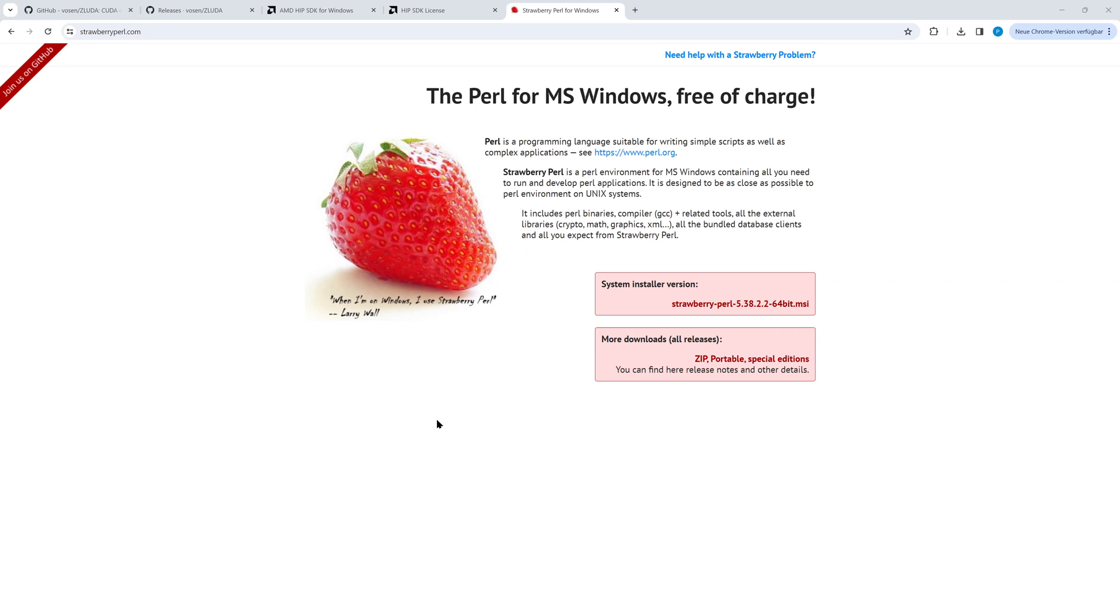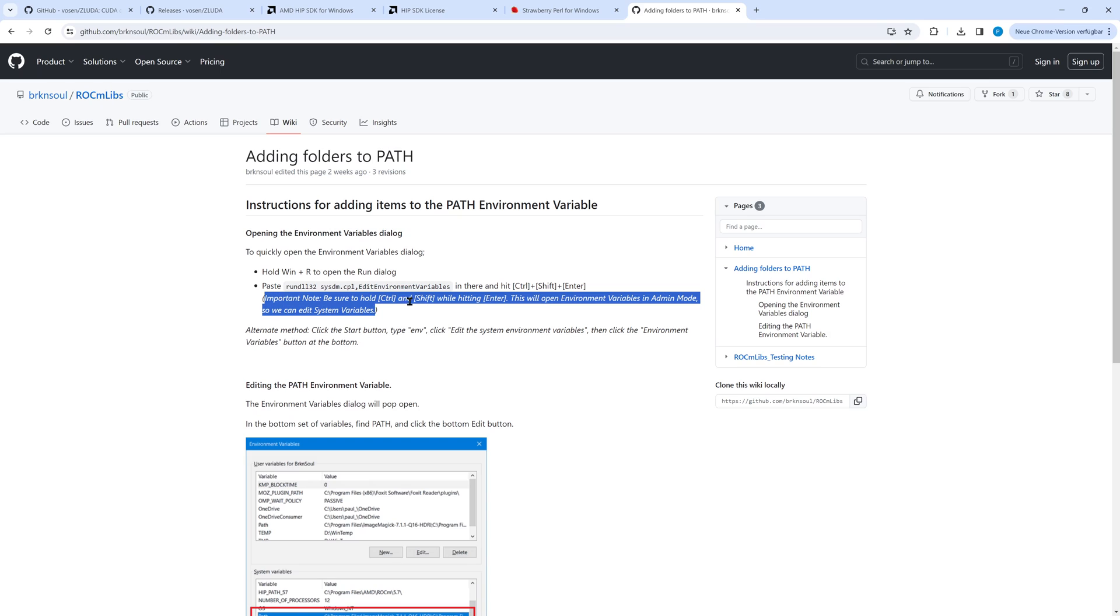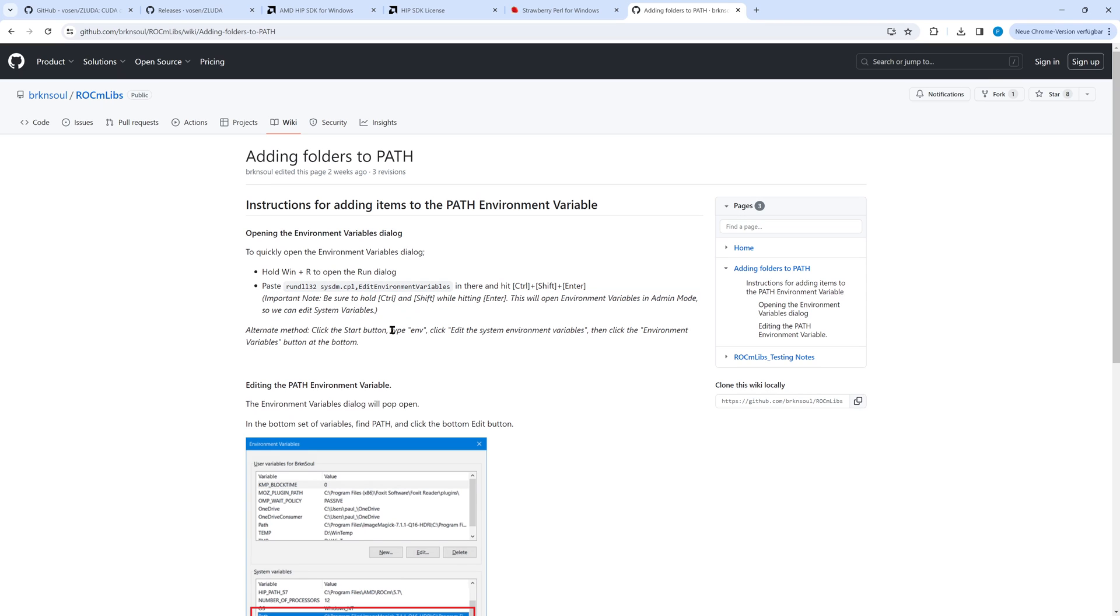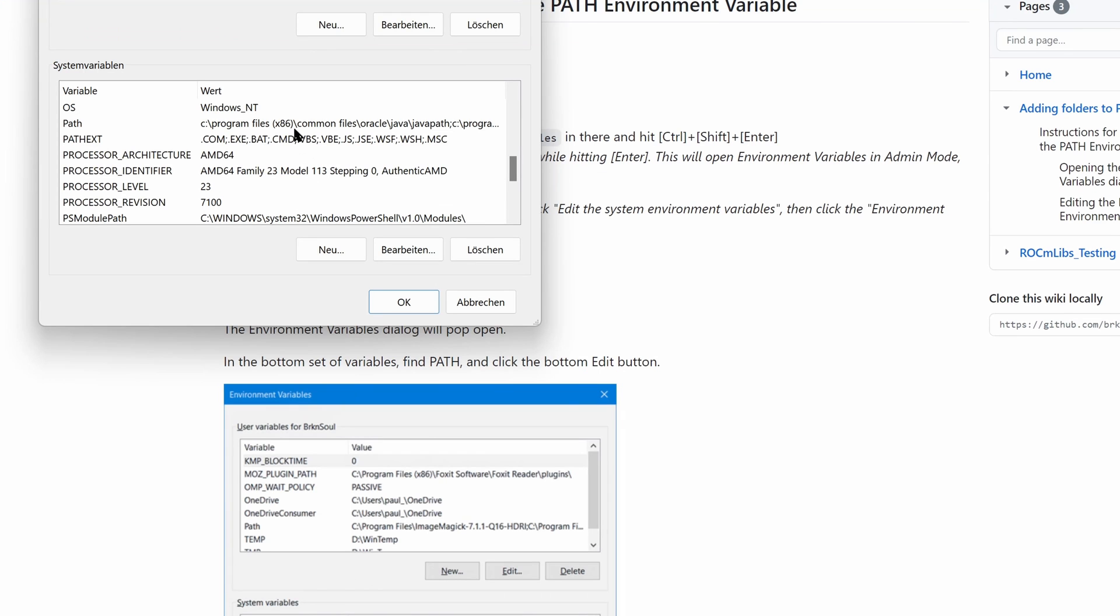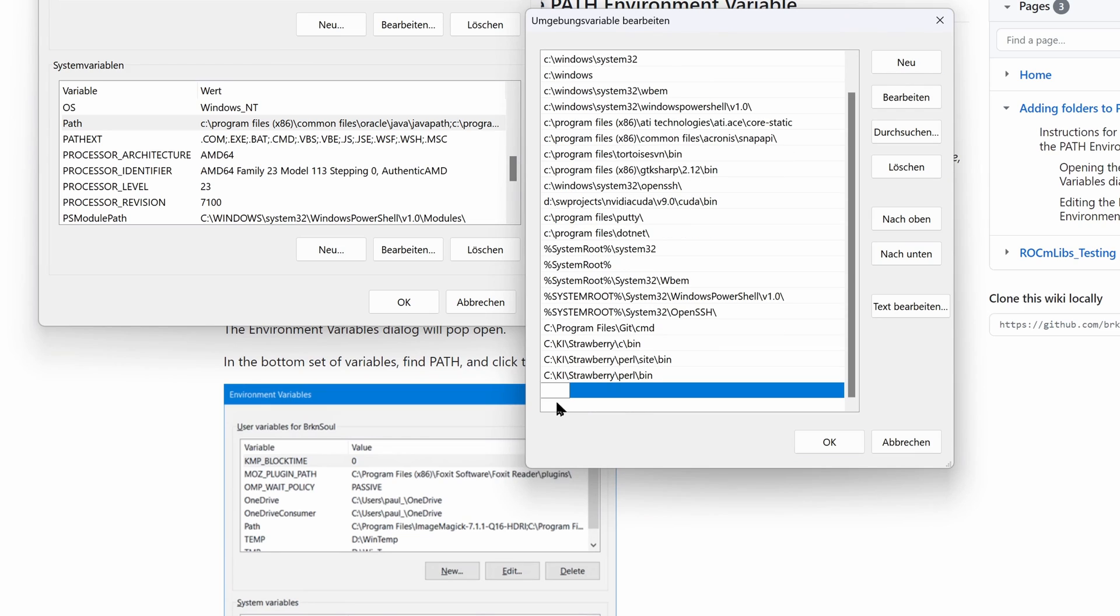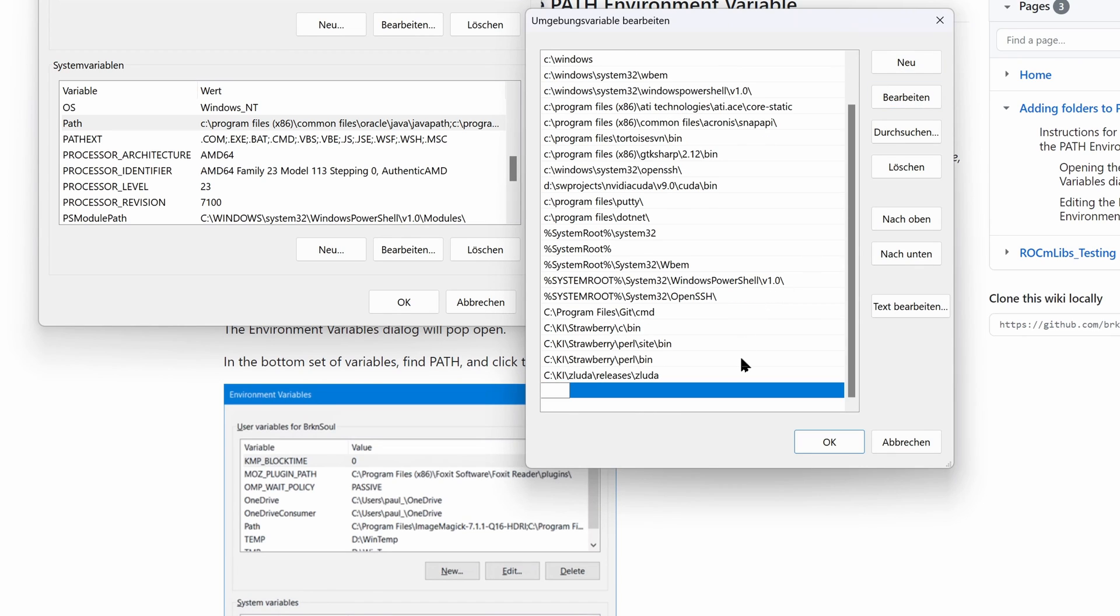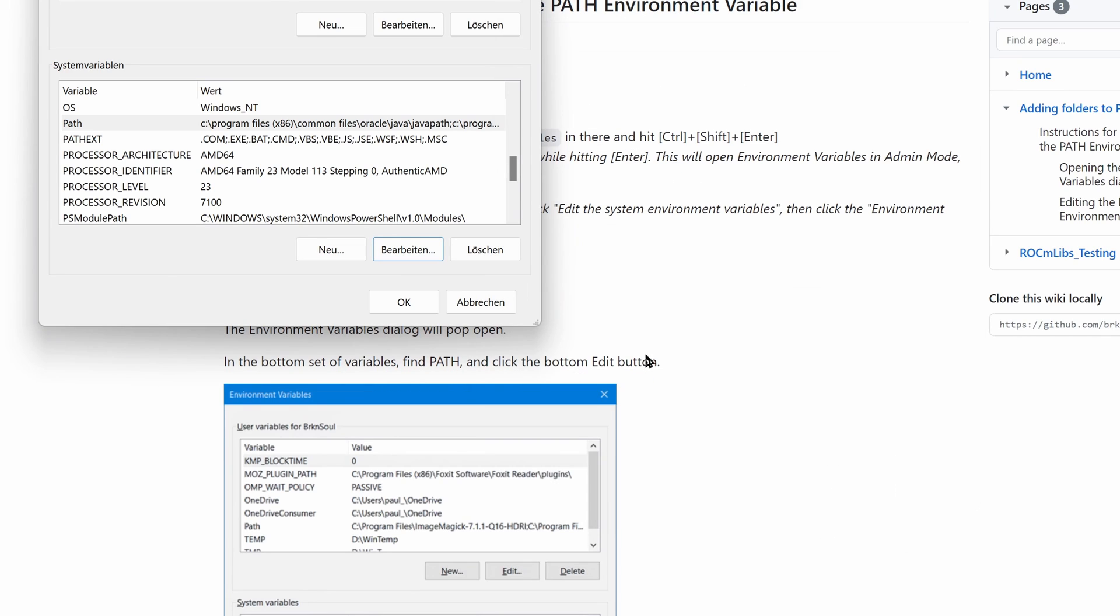For a working Zluda installation, we have to add two folders to the Path environment variable. If you want to read the details, see the link in the description below. Nevertheless it's important to open the next dialog in admin mode, otherwise we cannot edit system variables. We select the Path variable and click edit. Create a new entry and insert the path of Zluda. Additionally enter the path of your HIP bin. Click OK and OK in order to close the dialog.